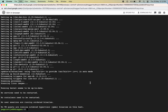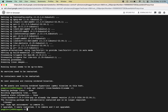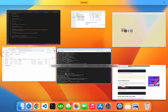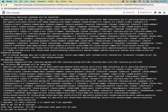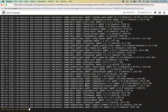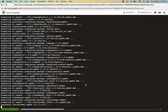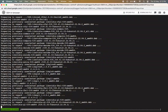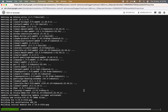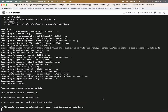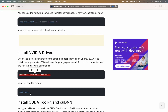One of the most important steps to setting up deep learning on Ubuntu is to install the appropriate NVIDIA drivers for our GPU. To do that we will use this command from our website. Then let's reboot the VM so that the drivers get installed.